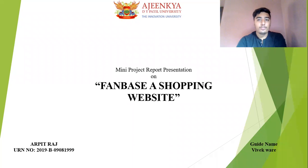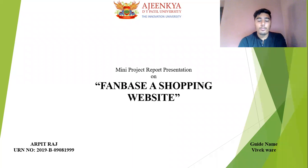Hello everyone, myself Rapet Raj. So my mini project topic is fanbase, a shopping website.